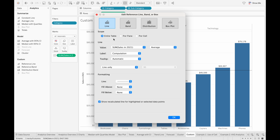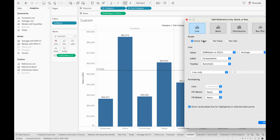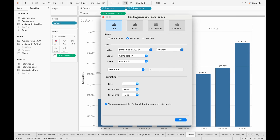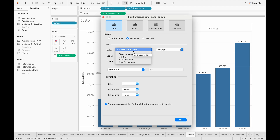The scope here specifies how the data gets aggregated — either with all the data in the table, the data per pane (so now we have two reference lines), or per cell. I'm just going to change this back to per pane as an example. And then the value for the reference line allows you to choose how you want to calculate that aggregation.